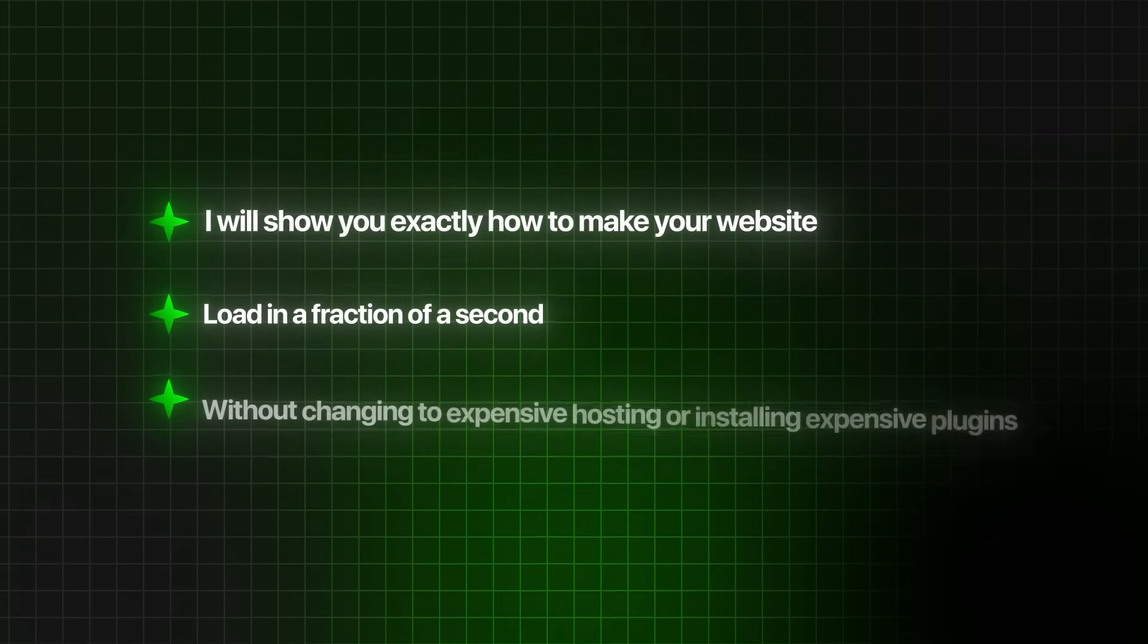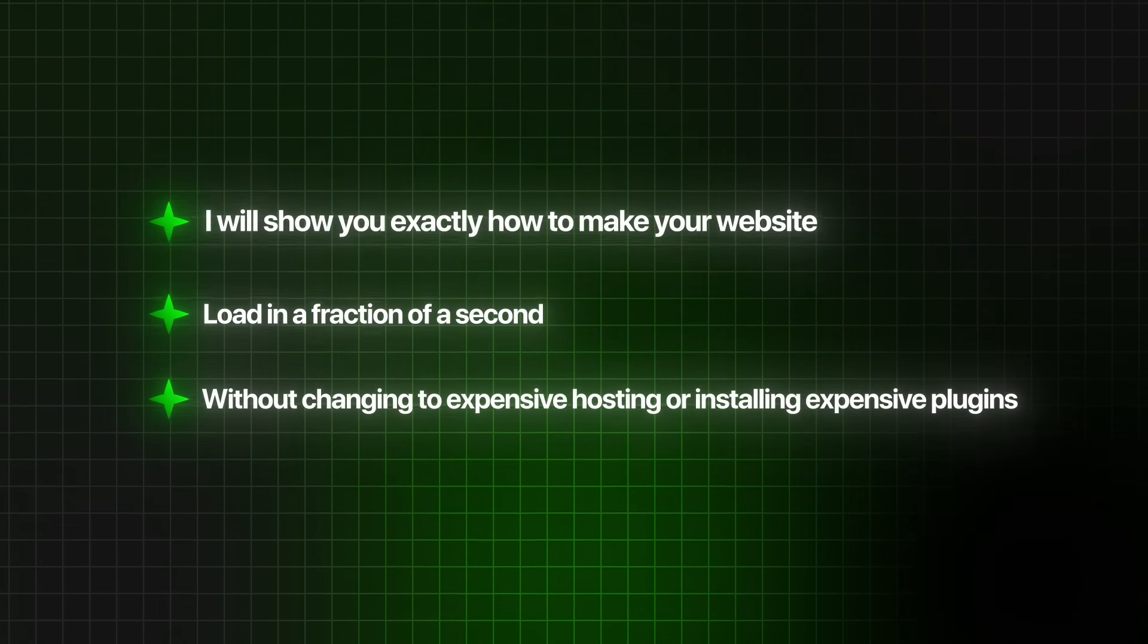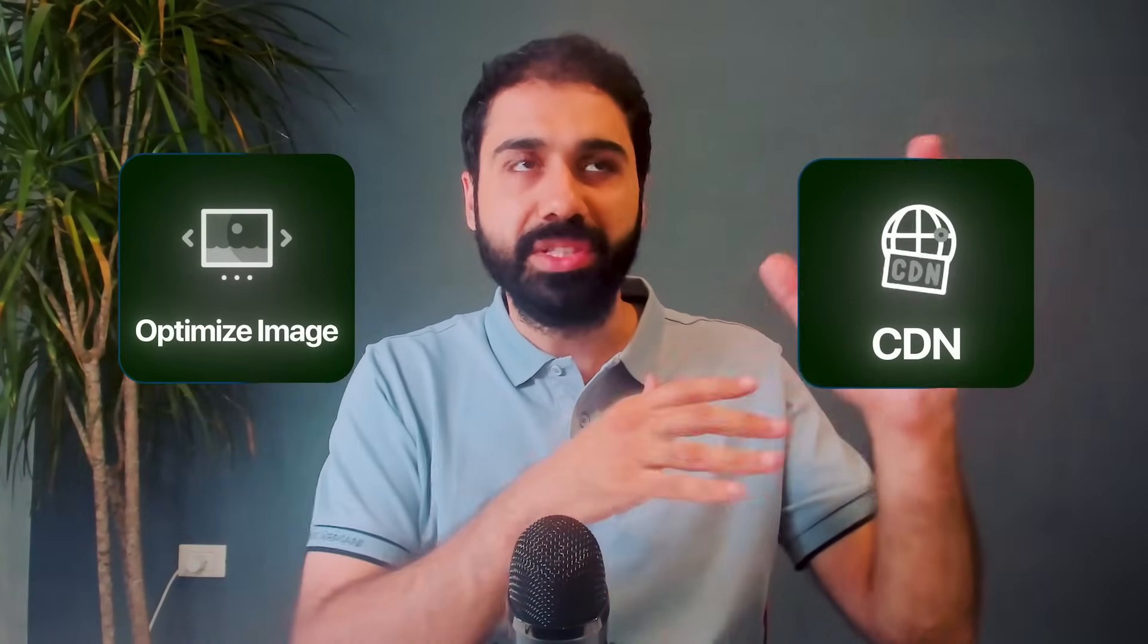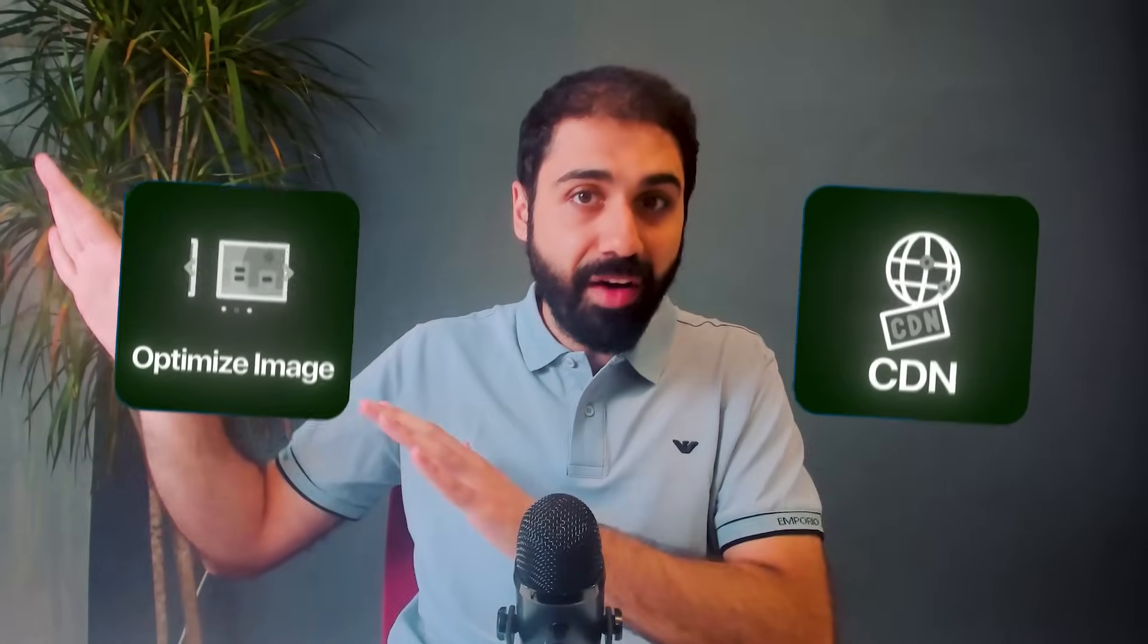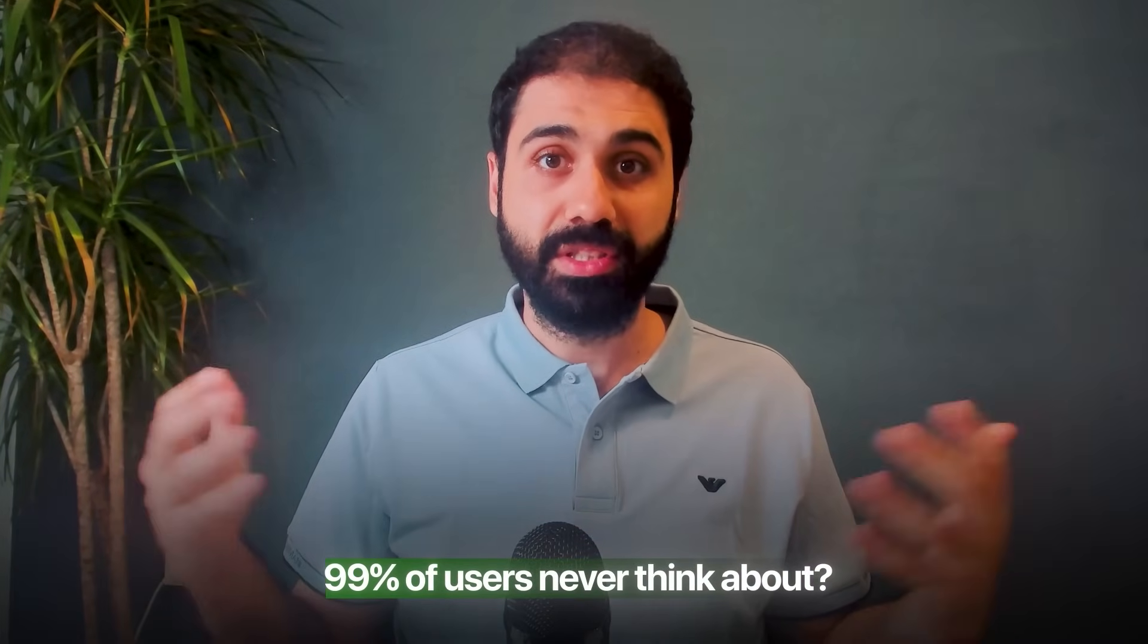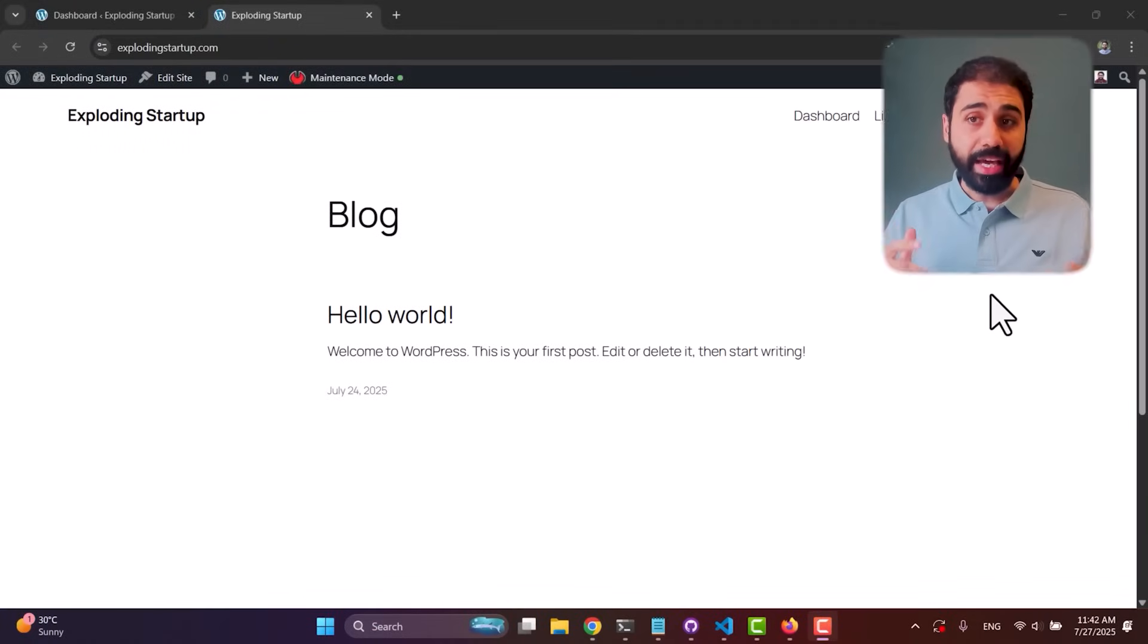Without changing to expensive hosting or installing expensive plugins, and of course not the boring tips everyone tells like optimize your images, use CDN, and so on. Today I want to show you three tactics that will take your website from this to this. The craziest part: tactic number three is something 99% of users never think about or maybe never heard of. I'm going to show you practically step by step how to implement these three tactics on WordPress. These tactics apply to any website - understand them once, apply them everywhere, and enjoy super fast websites.